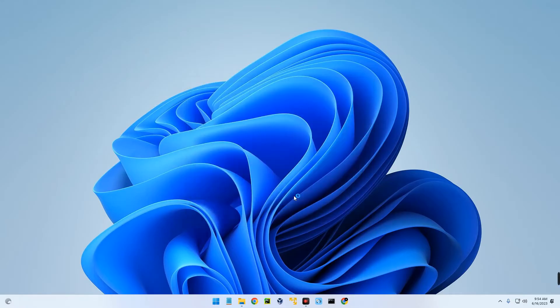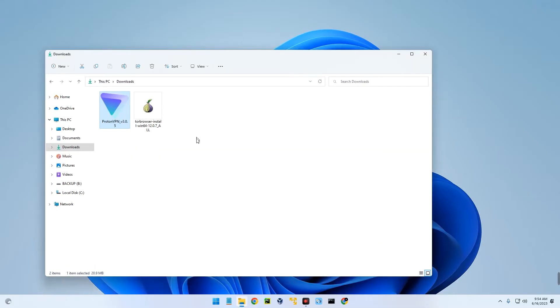We've successfully installed ProtonVPN. Now we can install Tor Browser, so let's head back to our download folder and then double-click on Tor Browser to install.